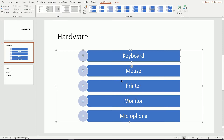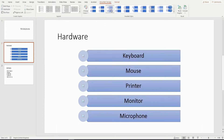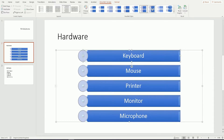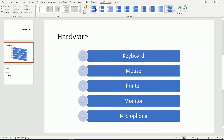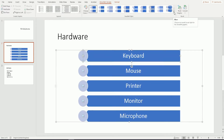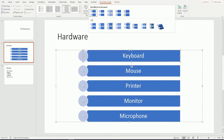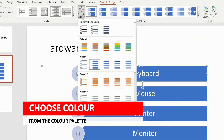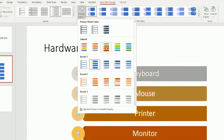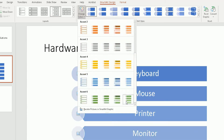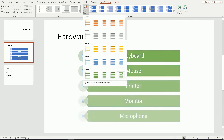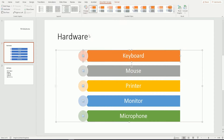It looks better than the original bullet-pointed list. What I'm going to do now is add some color to that SmartArt. At the top you've got different SmartArt styles — you can change the style to the one you want. You can even have a 3D one, but I'm going to keep the first one. You can expand options by clicking More. I'm going to go to the Change Color option and choose a colorful palette from the list. I'll choose this first colorful one.